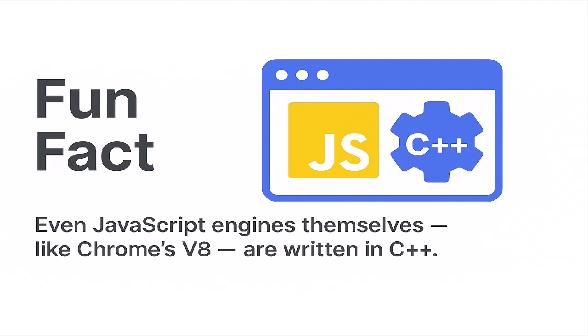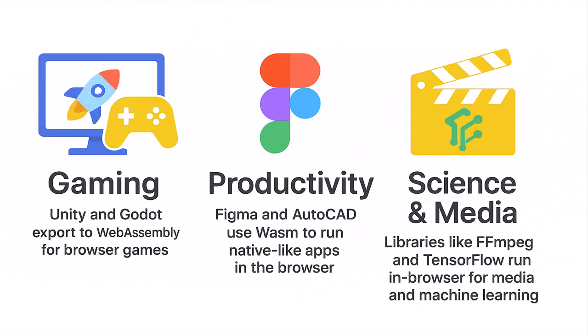Fun fact, even JavaScript engines themselves, like Chrome's V8, are written in C++. So in a way, when you run JavaScript in the browser, you're already relying on the speed and power of C++ behind the scenes. WebAssembly is being used in game development by tools like Unity and Godot for high-performance gaming. Apps like Figma and AutoCAD use it to run powerful design software directly in the browser. Even tools like FFmpeg for video processing and TensorFlow for machine learning are powered by Wasm.